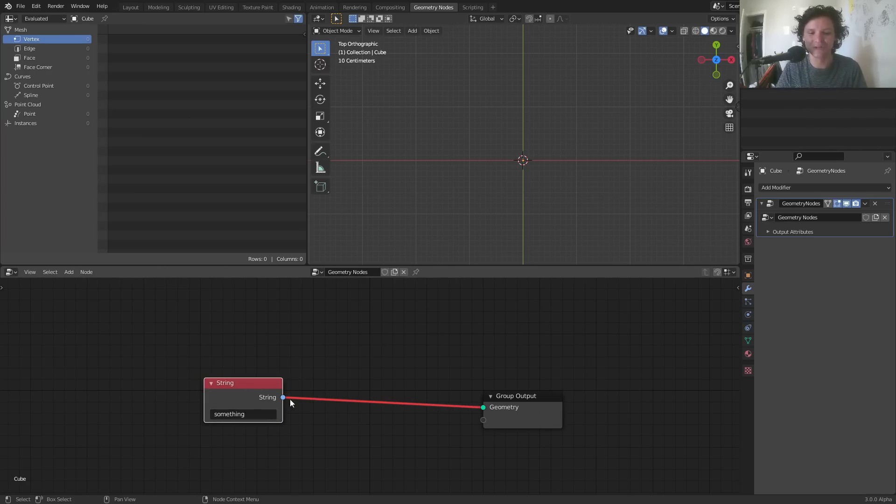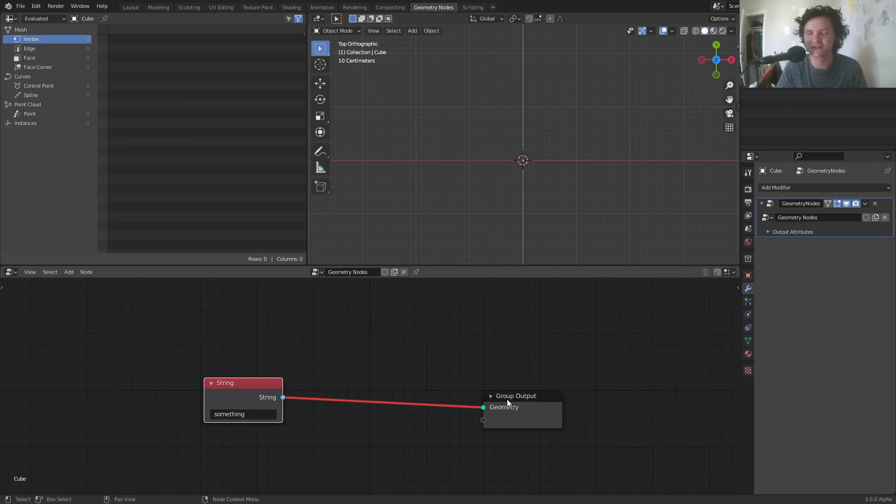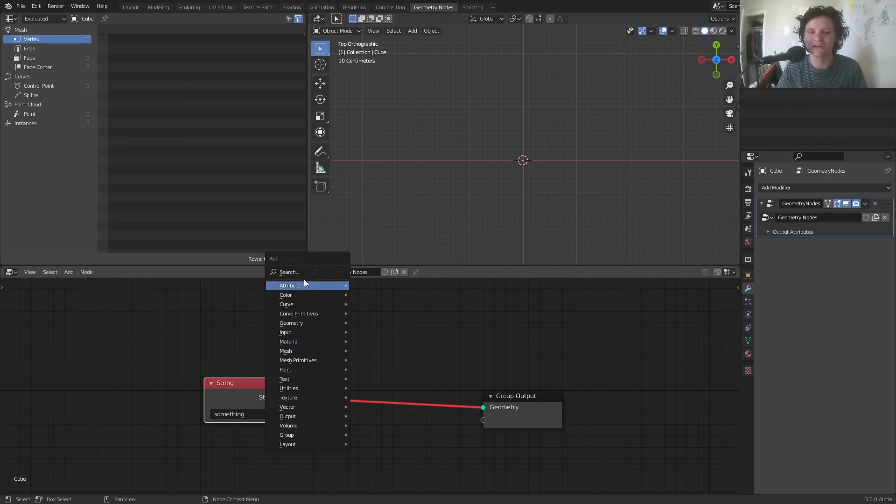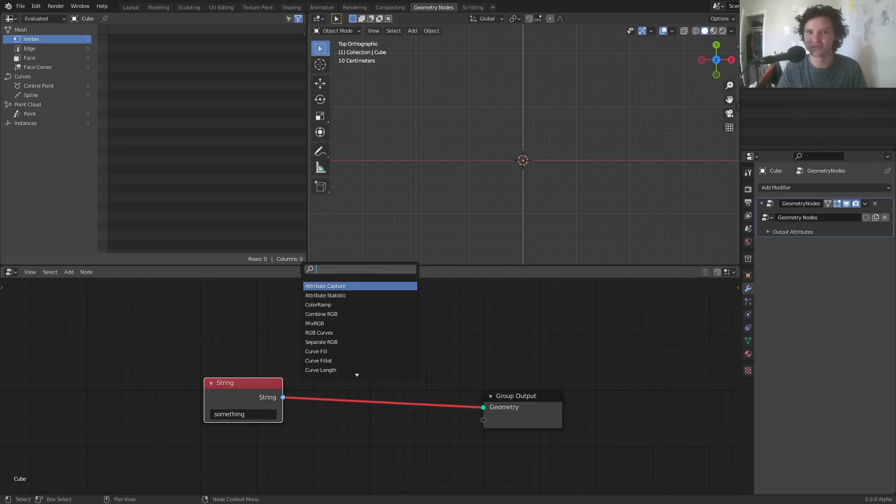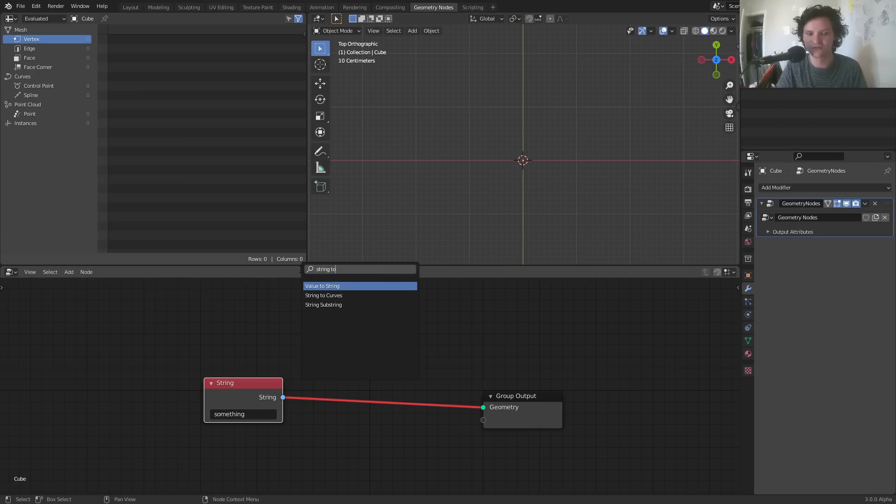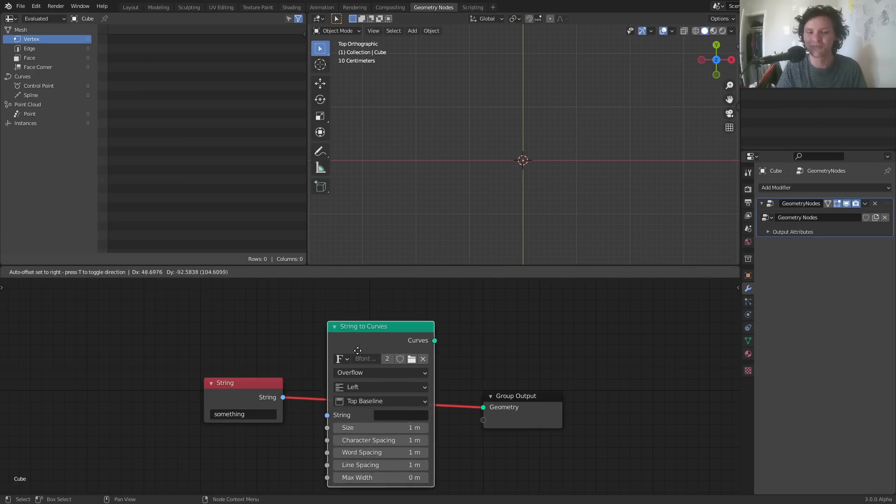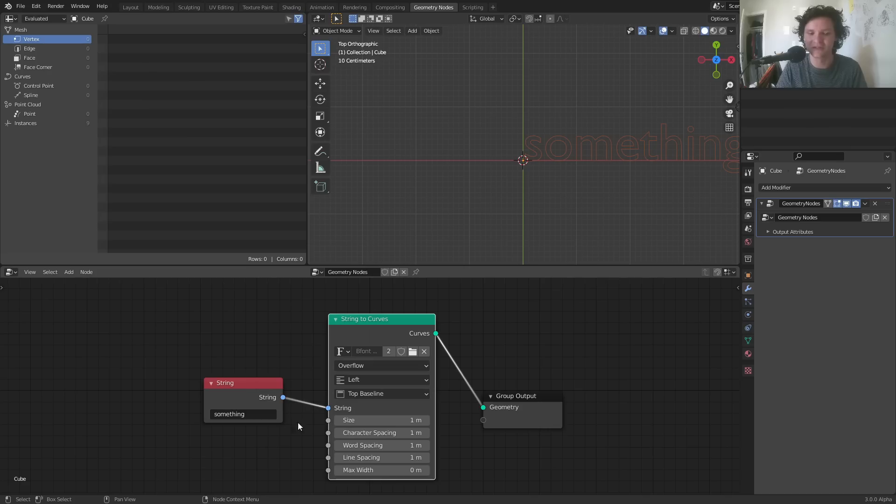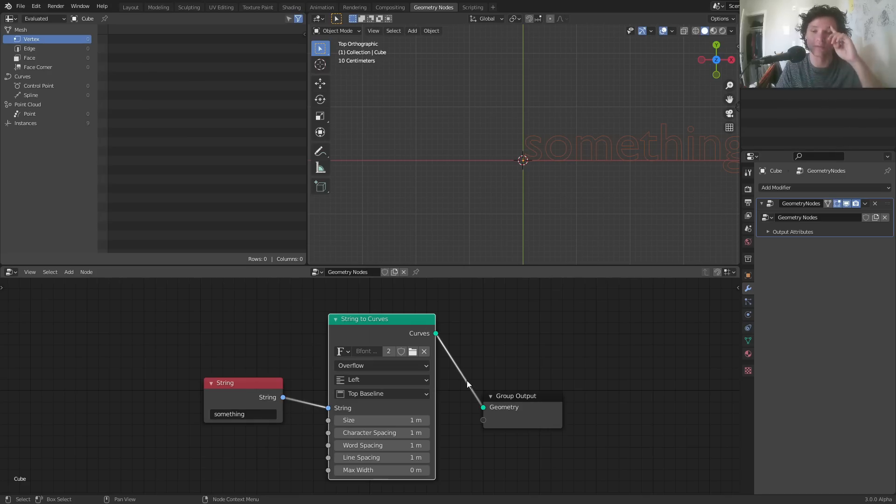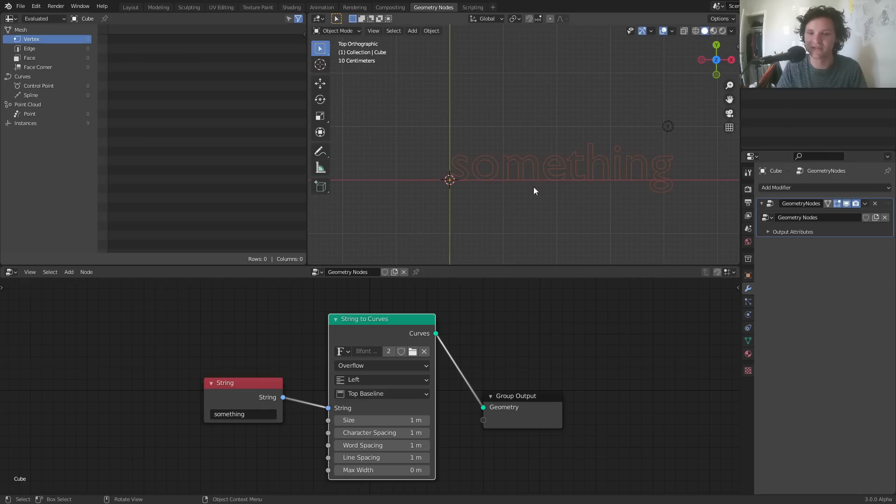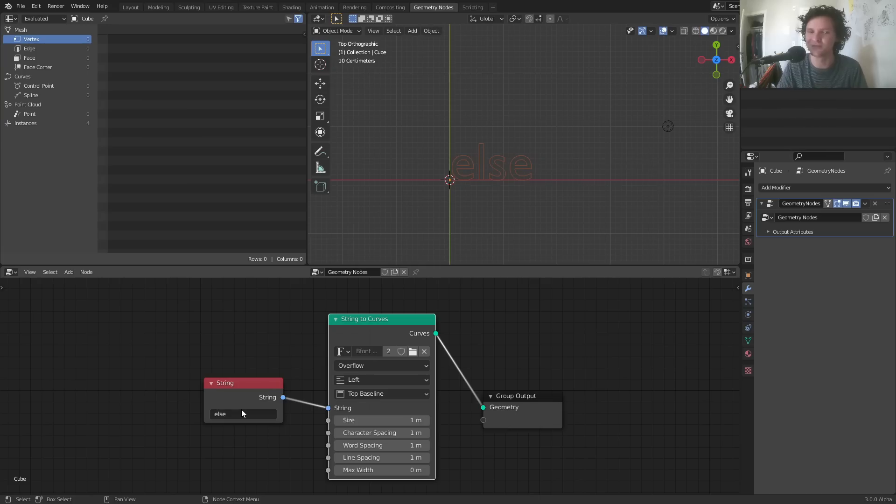The issue is you can't just display the string information the same way that I couldn't plug the number two in here and expect something to happen. What we need to do is use a special node. And this is the big deal. It's called string to curves. And what this node does is it takes a string input and turns it into a curve or a geometry output. And you can see now this has turned into text.